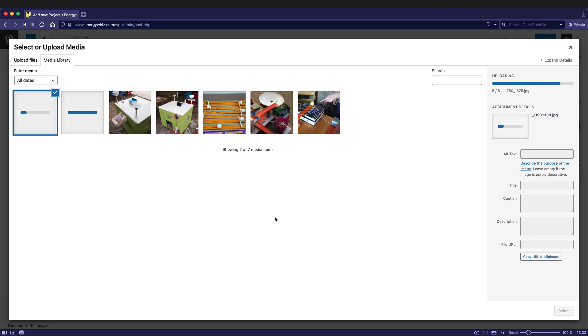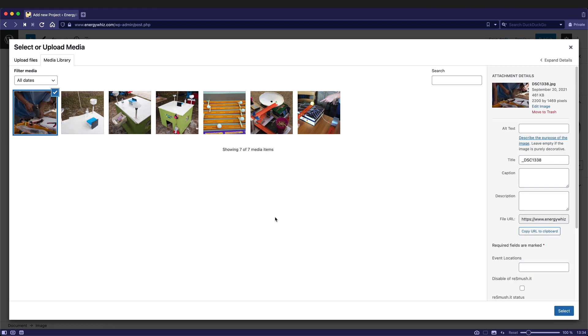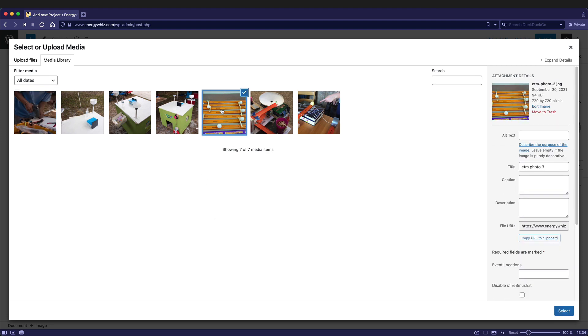Depending upon your internet connection, your upload might take a little bit of time. After my files have been uploaded, I can choose the image that I want to insert into the page.